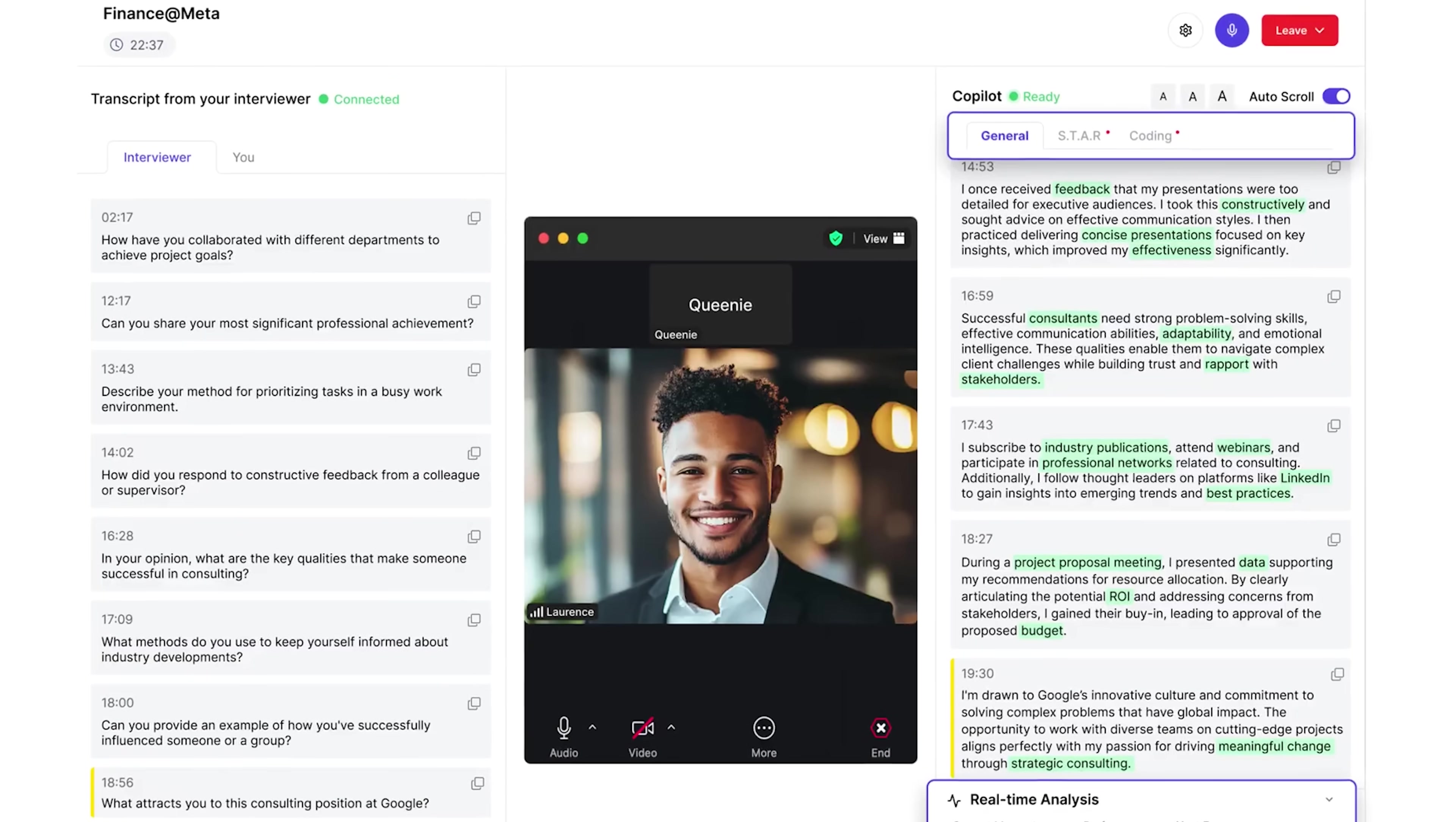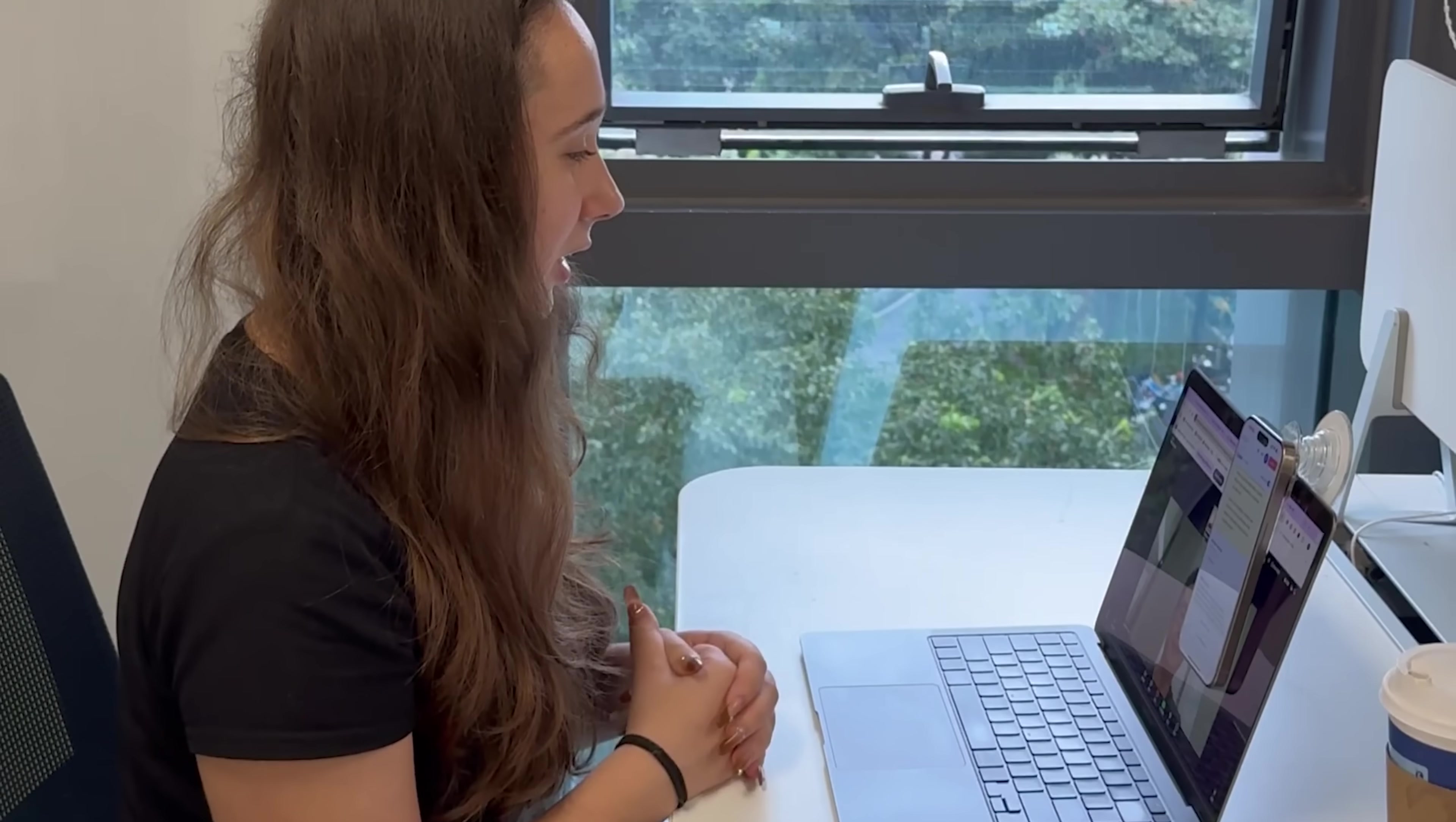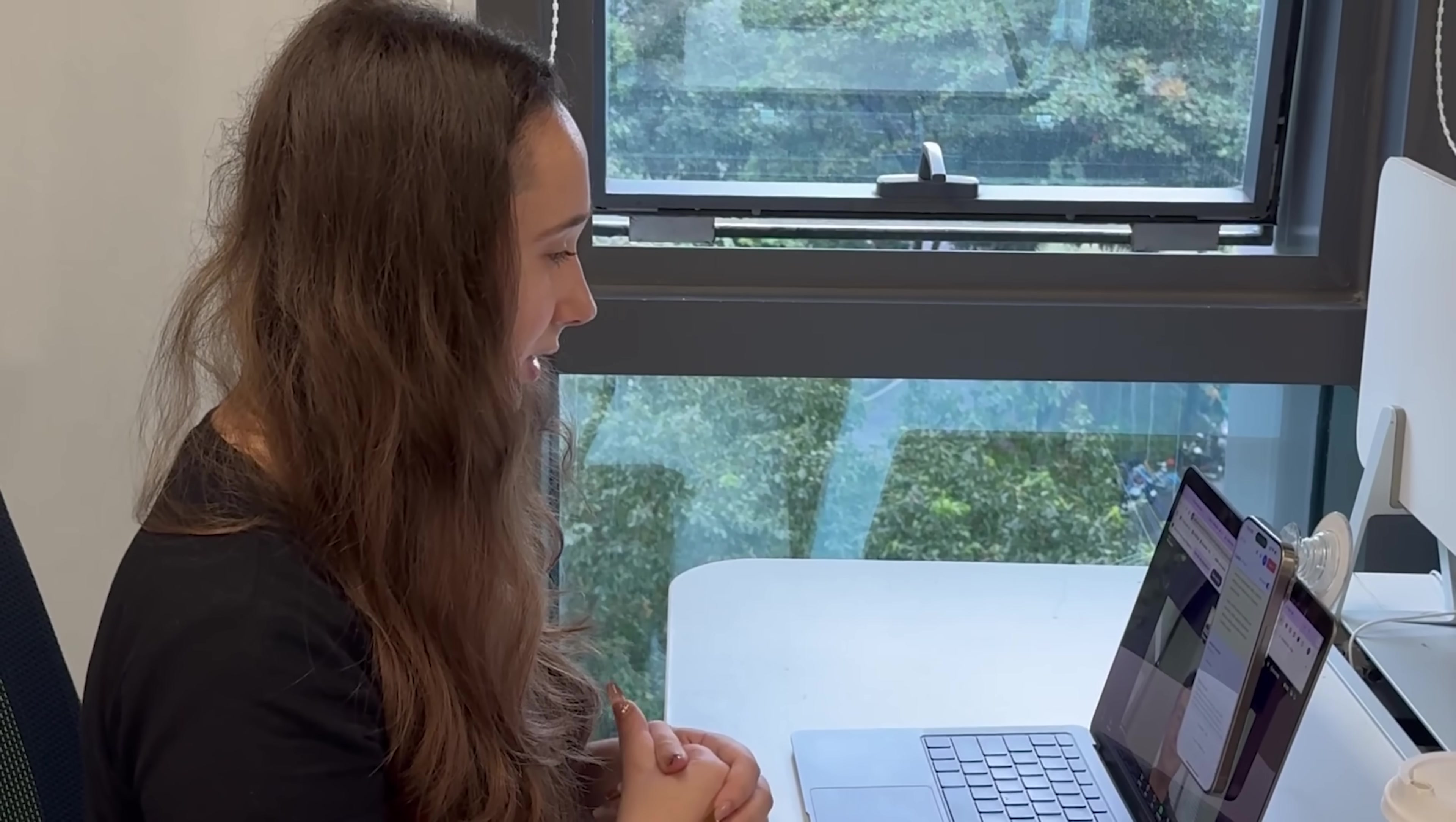Live advanced interviews. This feature is designed to help you crush your interviews without breaking a sweat. It runs in the background on a separate device like your smartphone and listens to your conversation in real time without leaving any trace in your meeting.